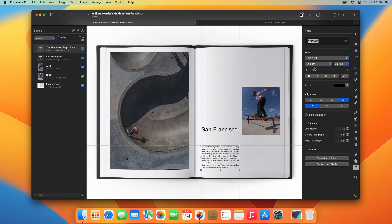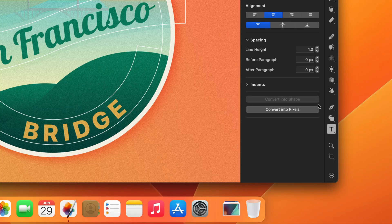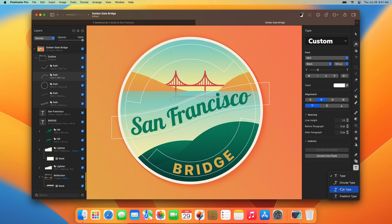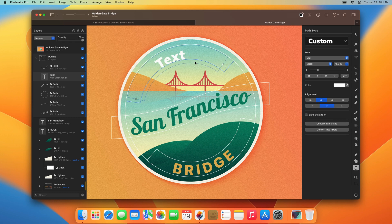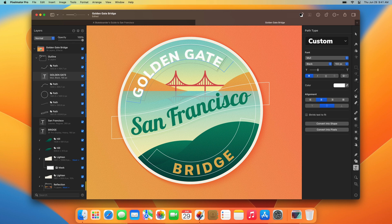Along with the basic Type Tool, Pixelmator Pro includes a Path Type Tool for typing text on paths, although you can also use any of the Type Tools to type text along paths and shapes. Let's do this.